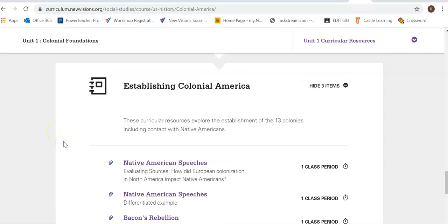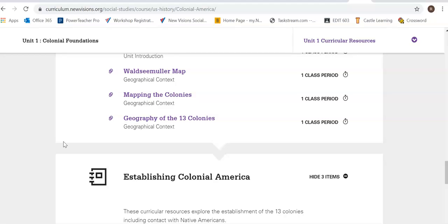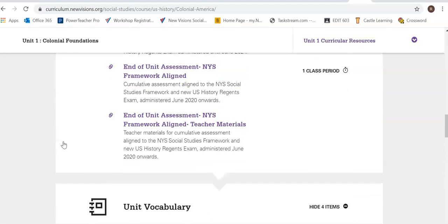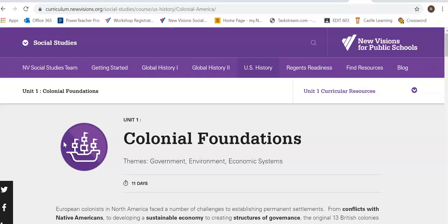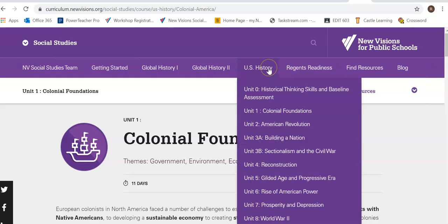It is a group of teachers that have created their own curriculum with the organization New Visions and uploaded it to their website. From here, you don't have to sift through Google images or old handouts. You can really just not reinvent the wheel and pick from teachers who have done this and made it work.